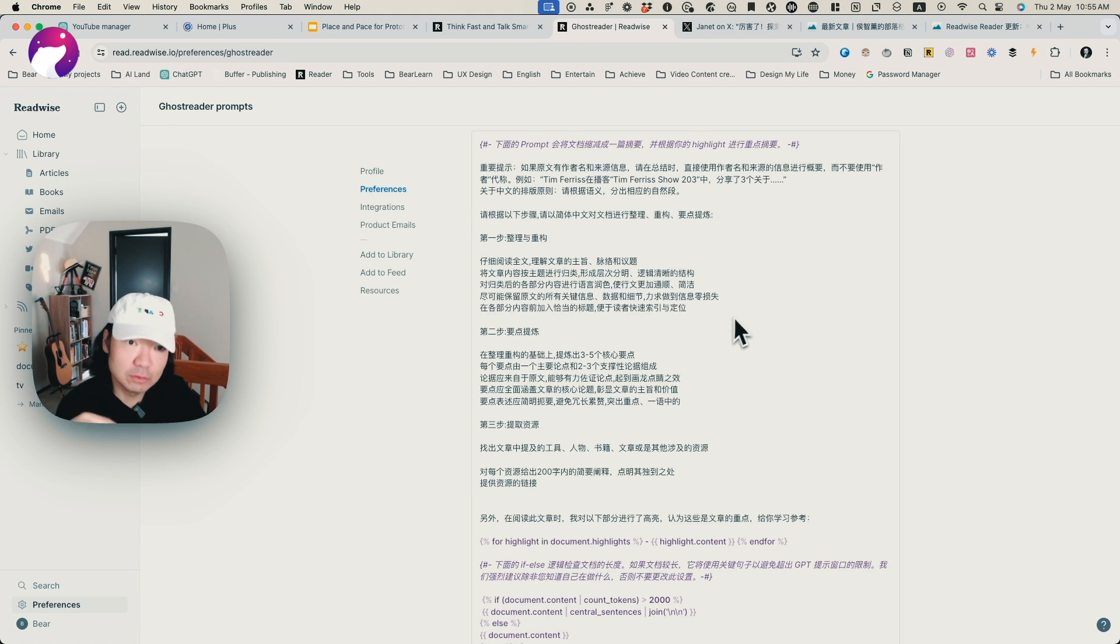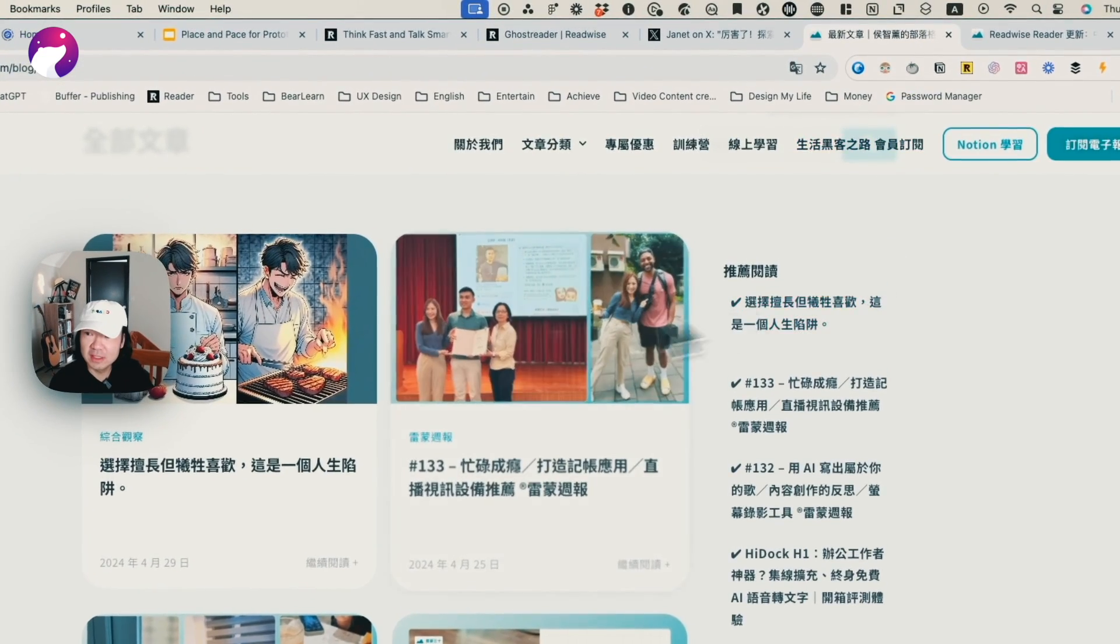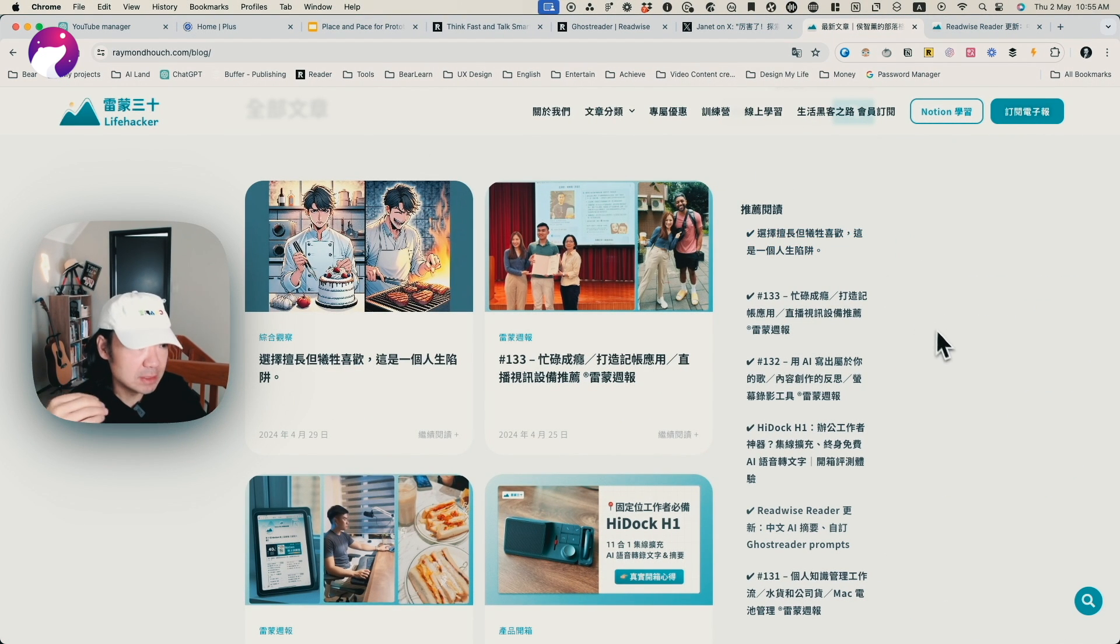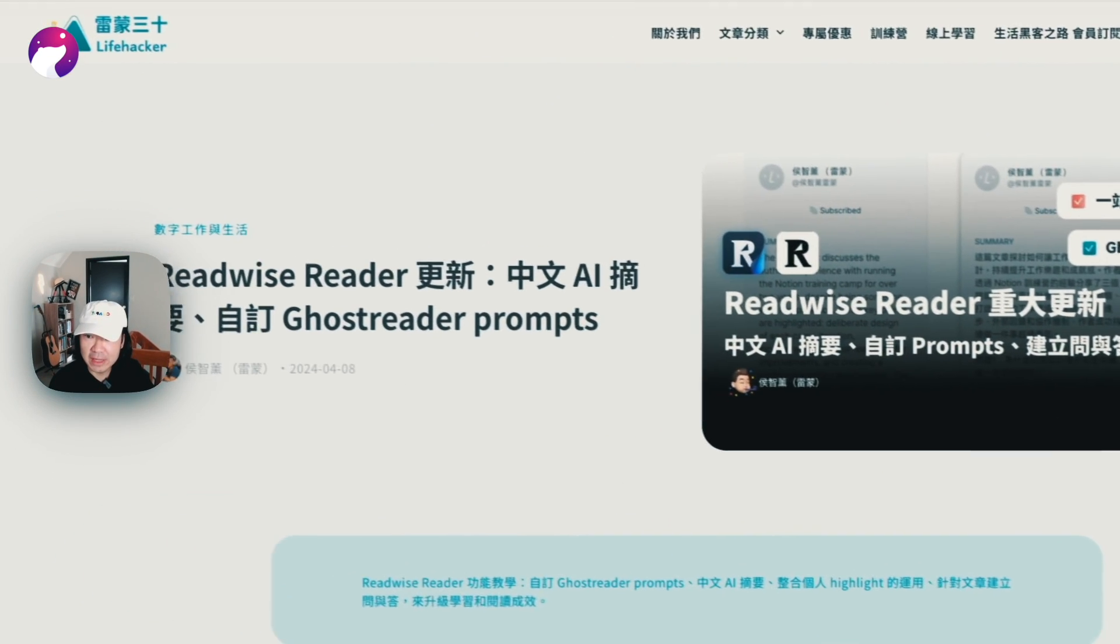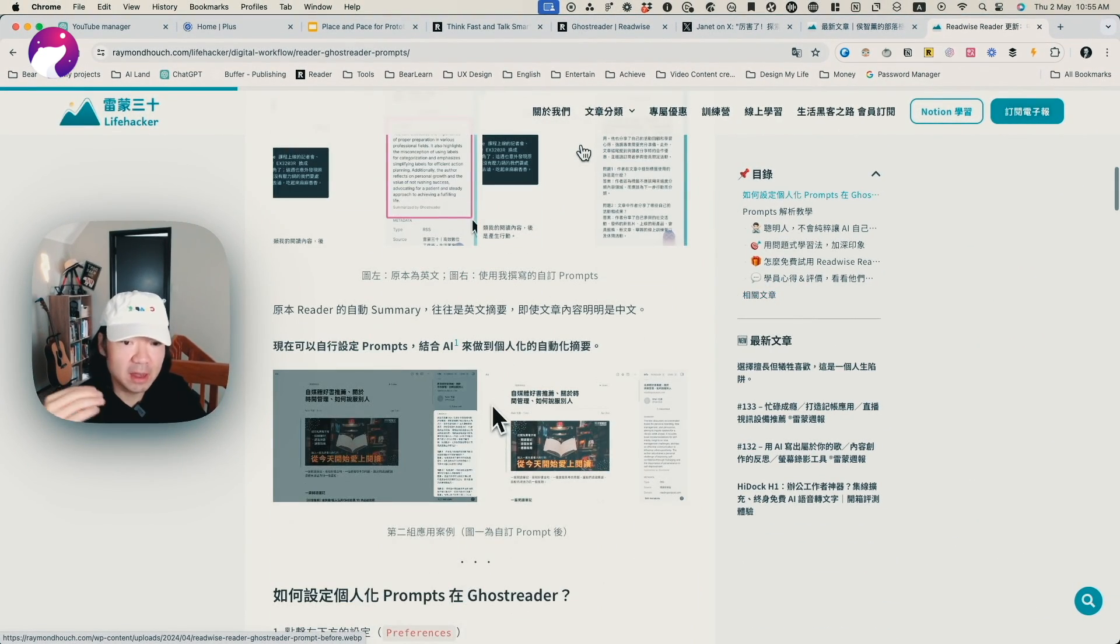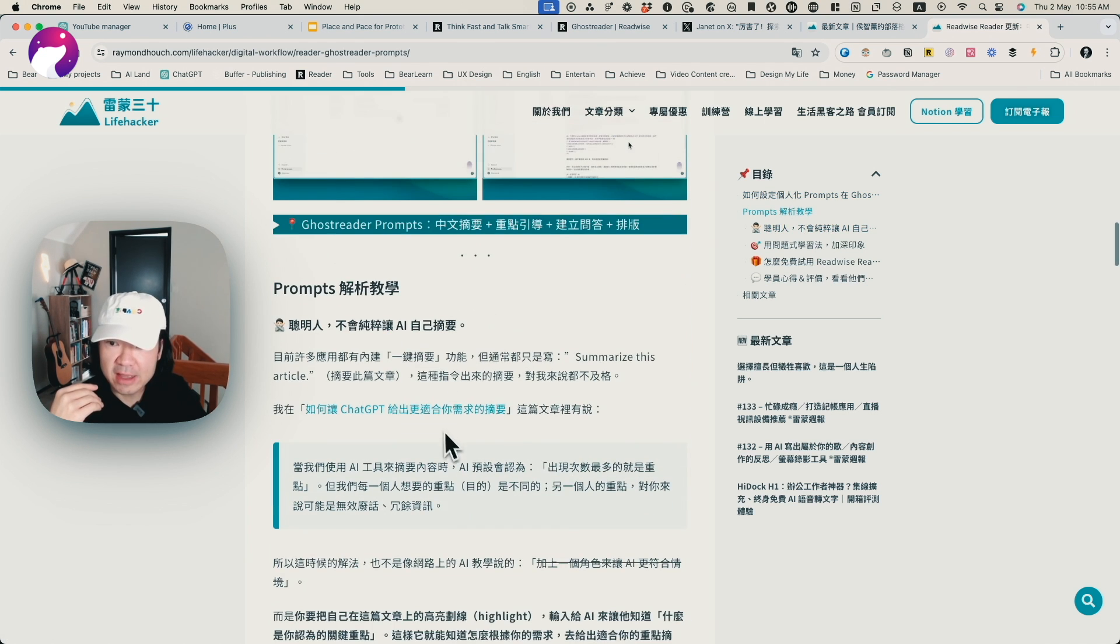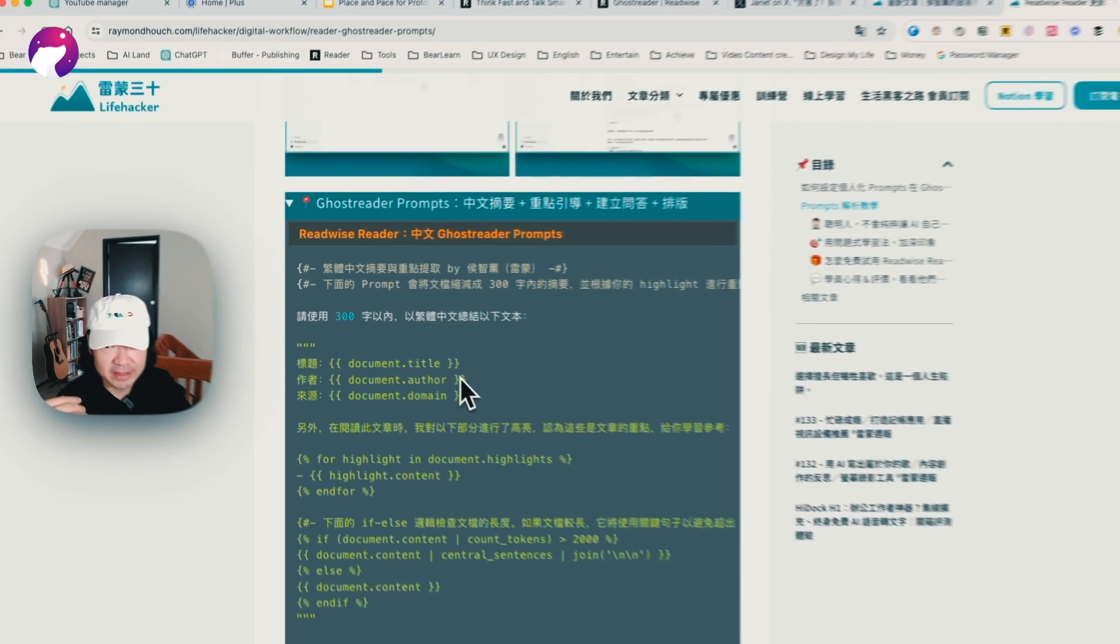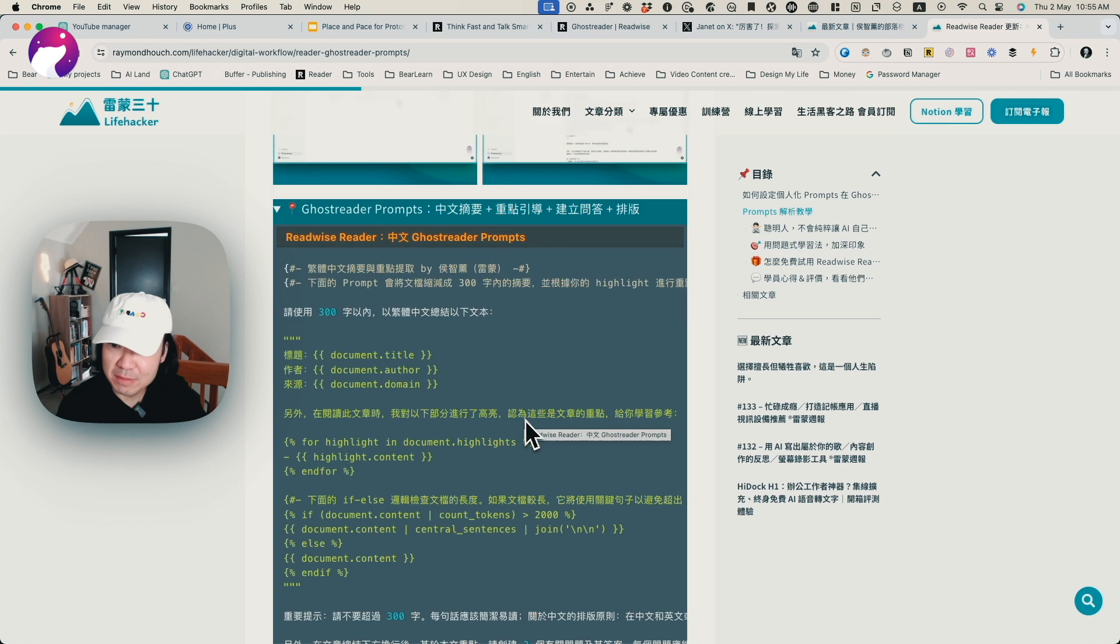I want to shout out and say thank you to two inspirations, two folks who contributed to this. The first one is from life hacker Raymond Hunch. He's a Taiwanese content creator and knowledge worker. From his blog, Readwise Reader Update Chinese AI Summary, I got inspired and started to see this seems like a very good feature. I learned his prompts and then customized it to something. Big shout out to Raymond.